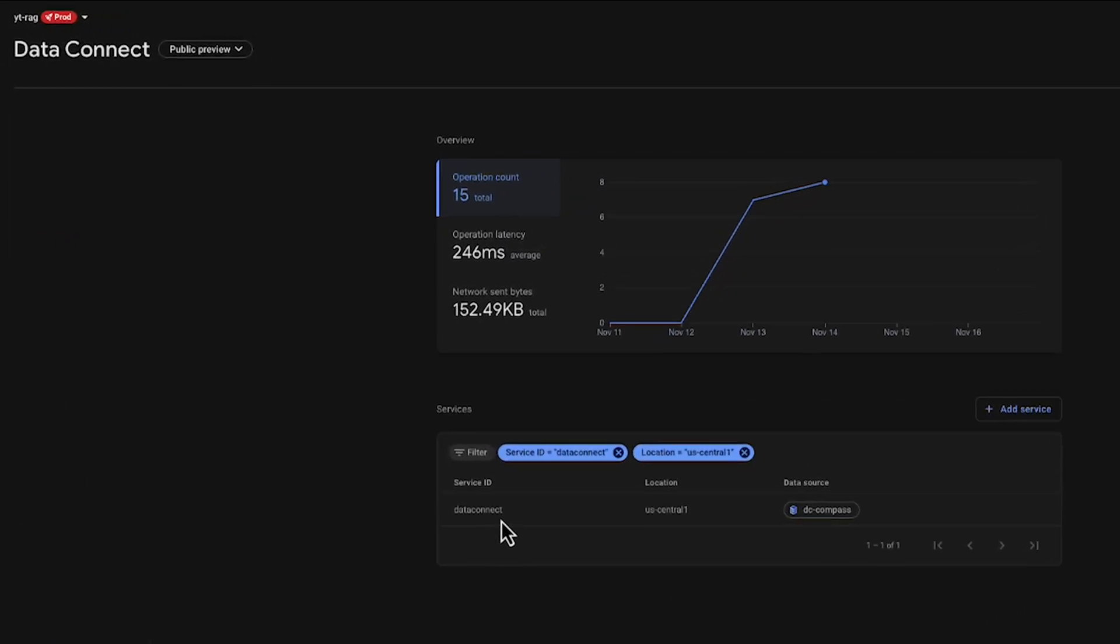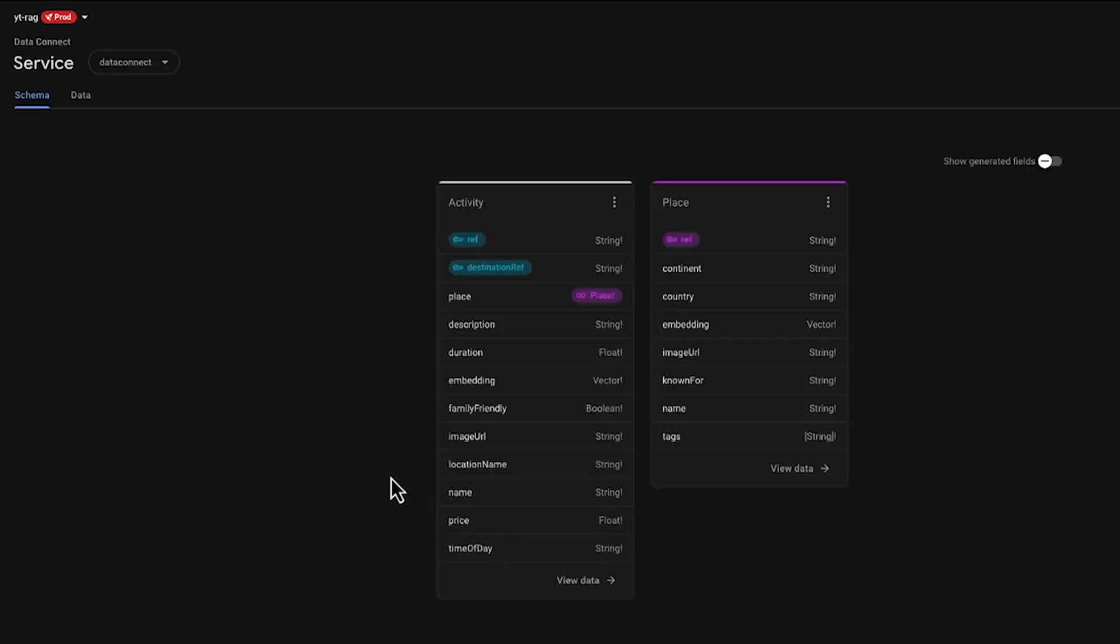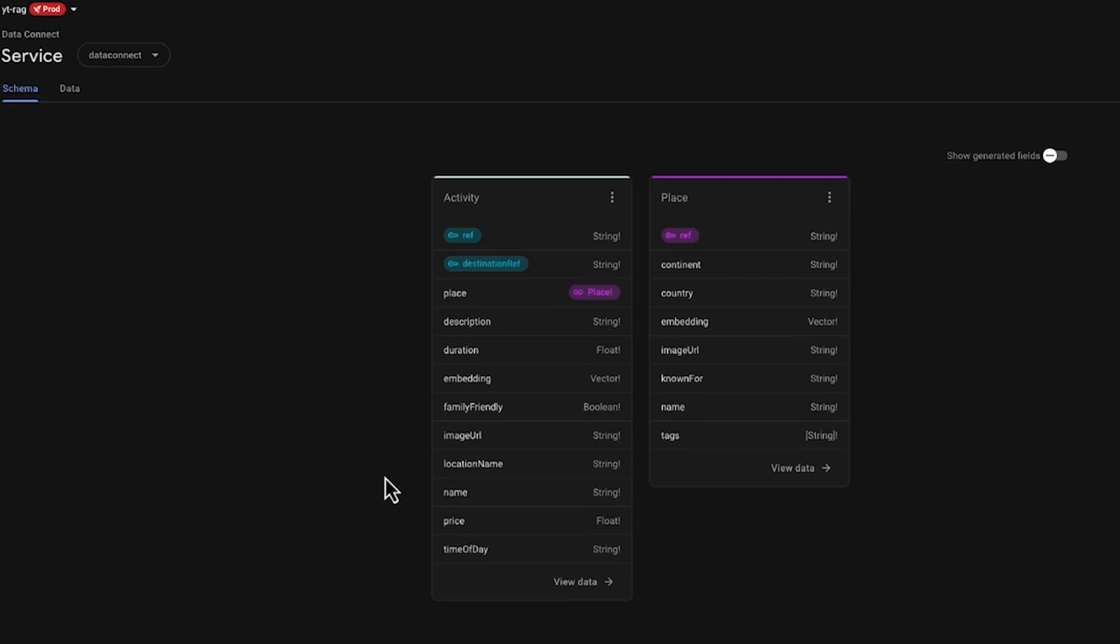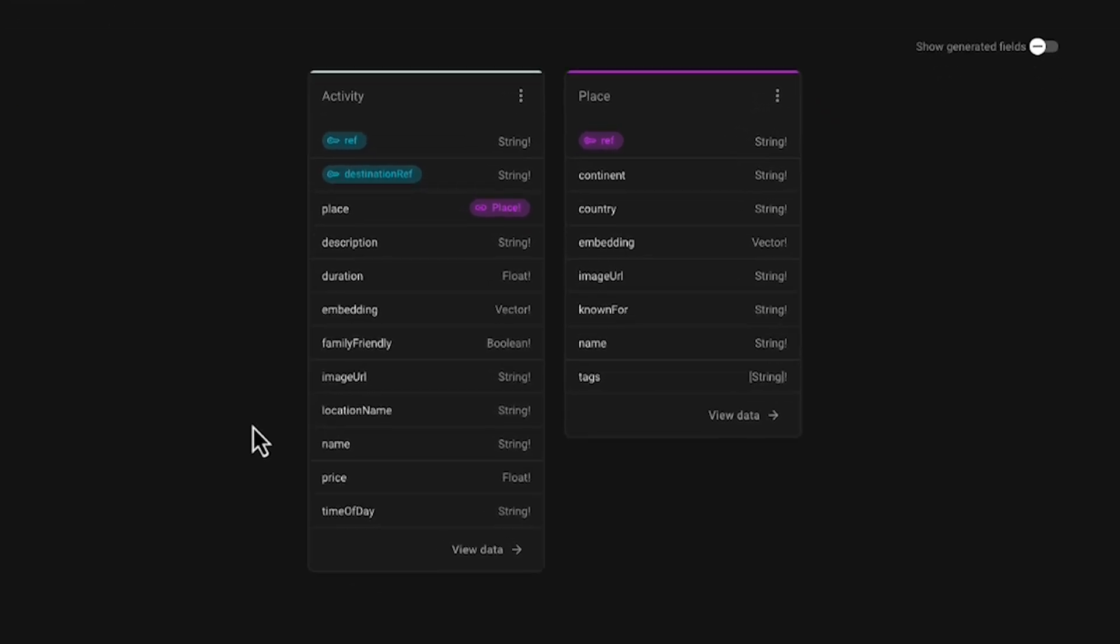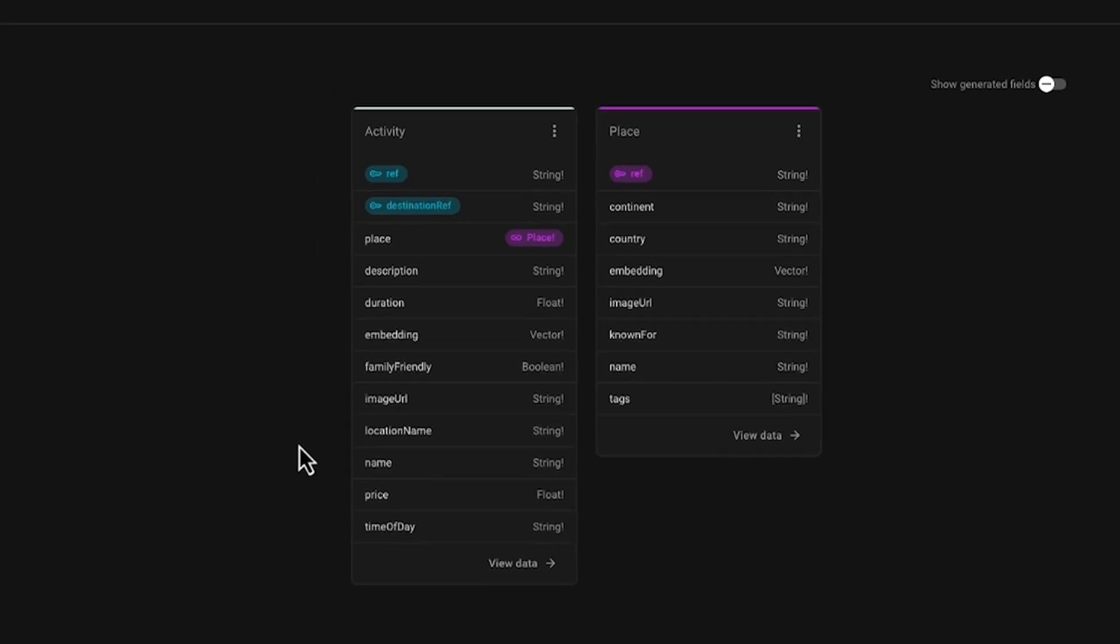On that tab, I select my Data Connect service that I'm currently running. In that window, I can see that I have a list of activities and a list of places. Each have quite a few columns about them, but one thing the activity table doesn't have is a continent field. That is provided through a relational value that comes from the place field.